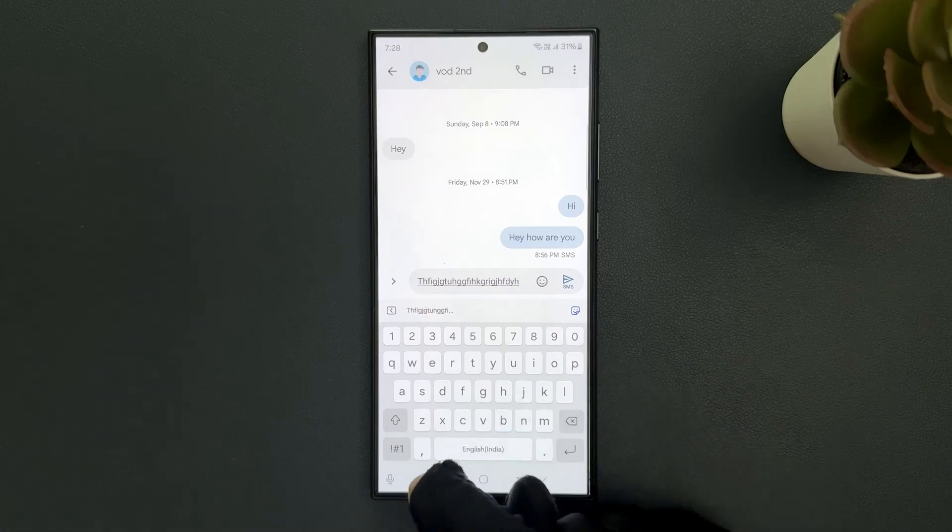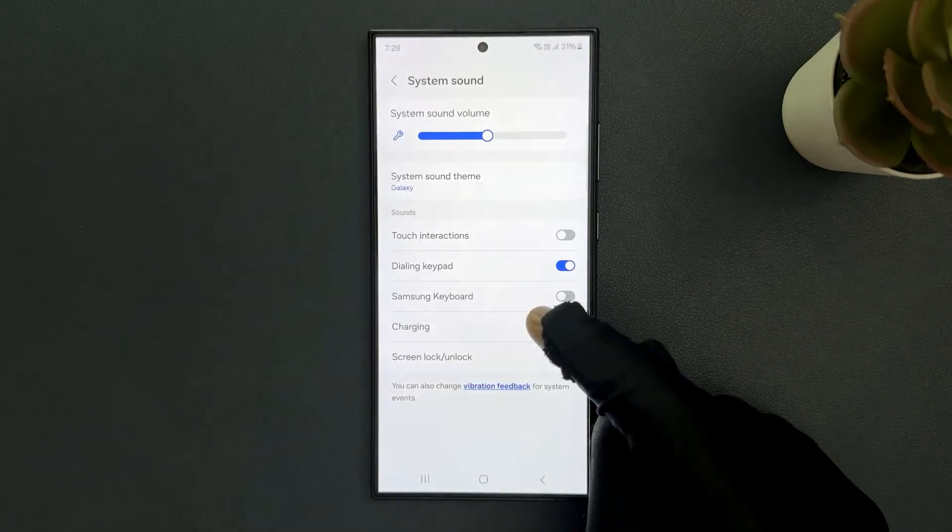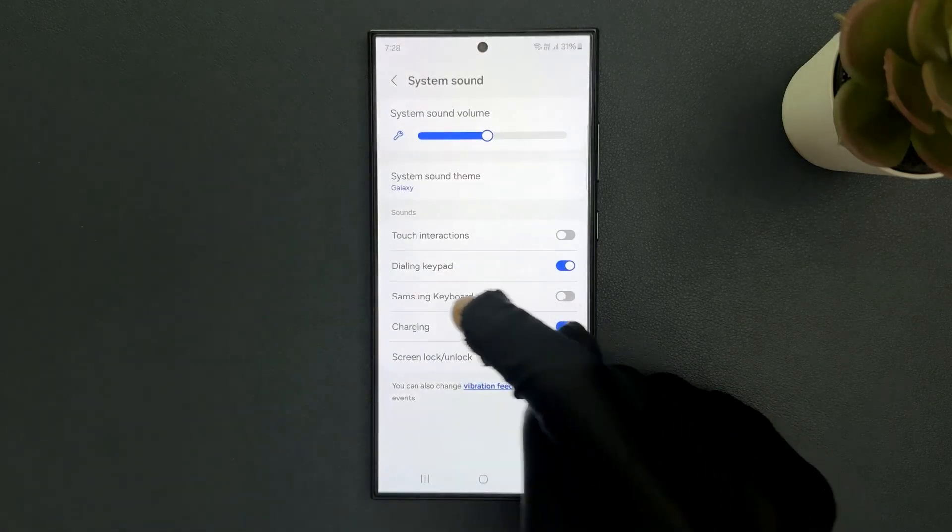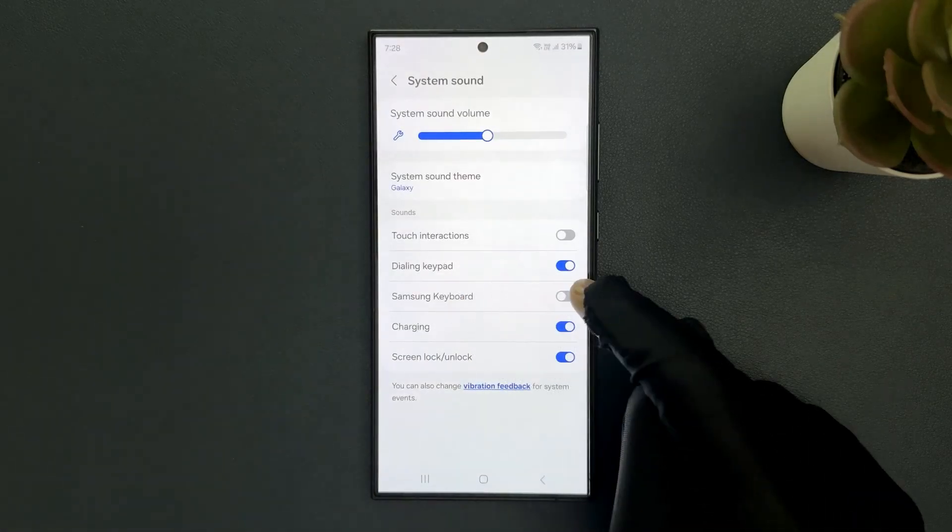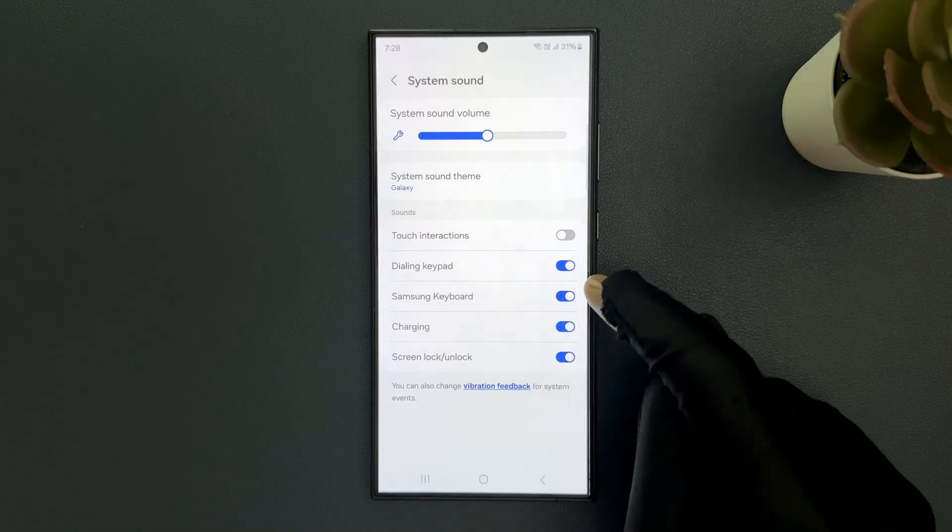Select the option that you want. I want to turn it on, so let me do that. You can see it's now turned on.